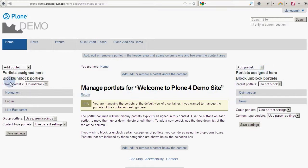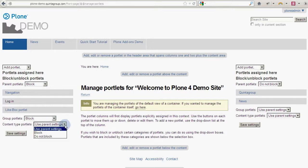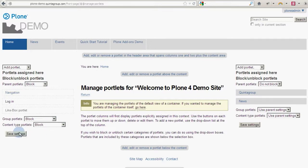If you want a different set of portlets or order of portlets for a particular subsection, you must use the block-unblock portlets controls.